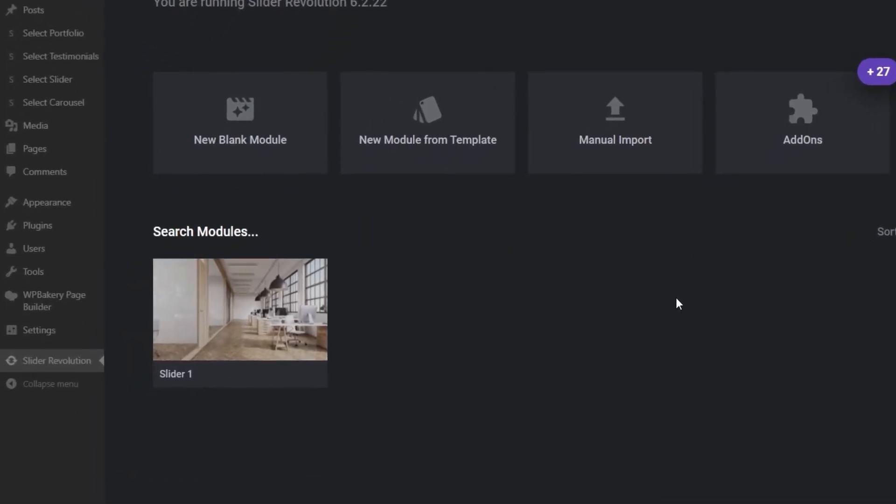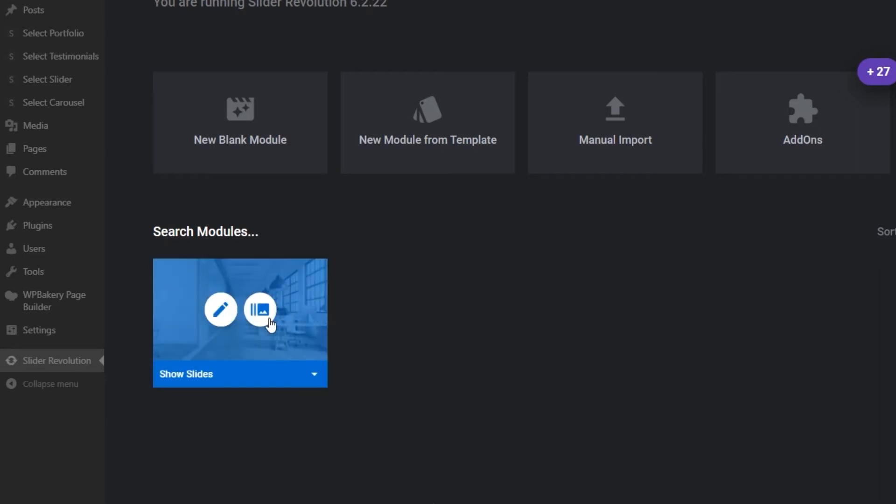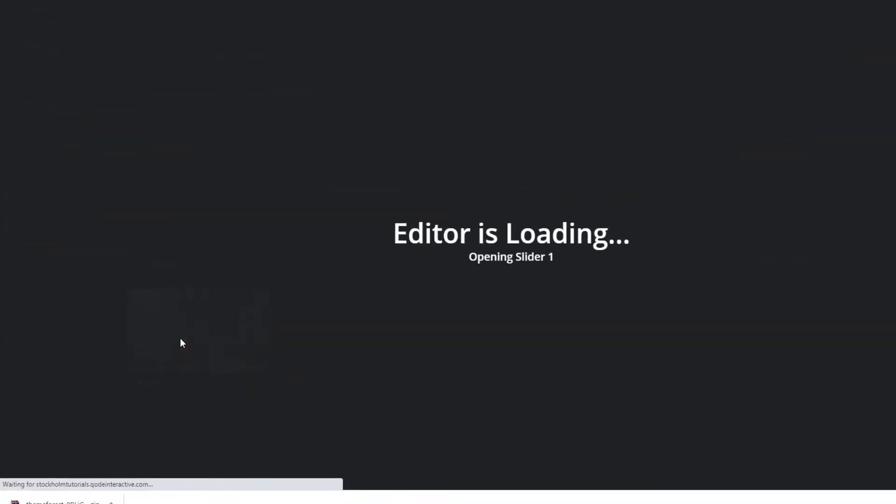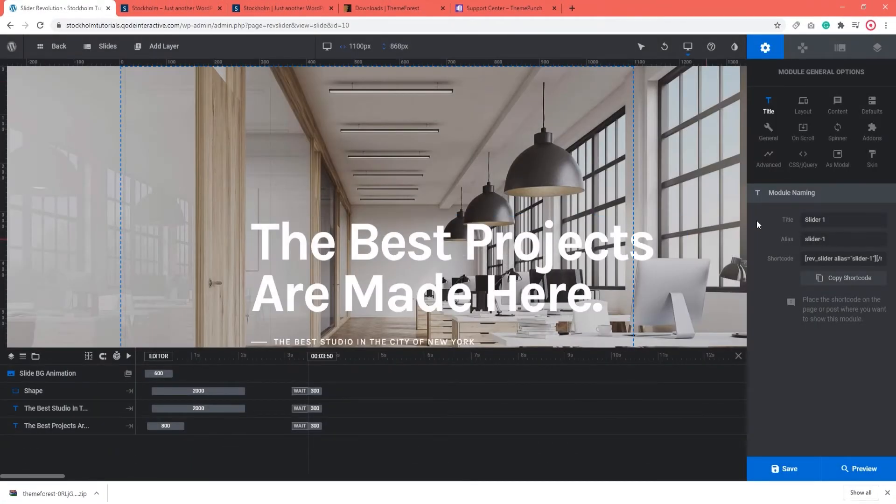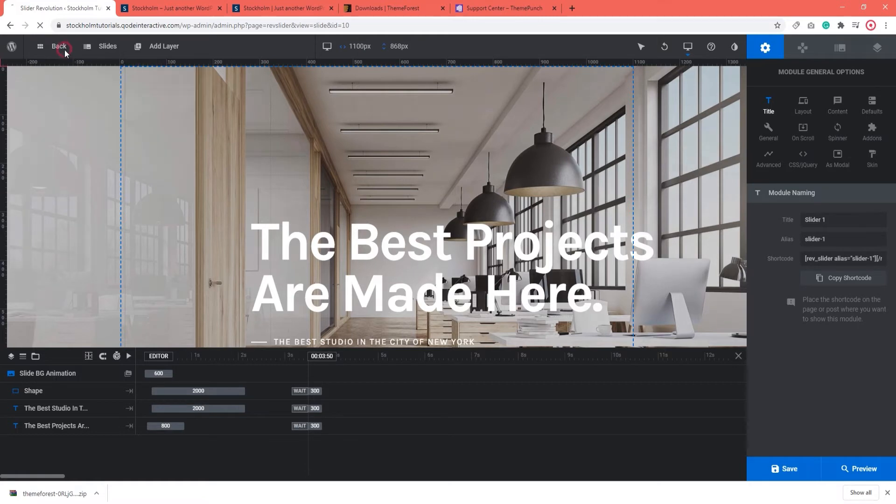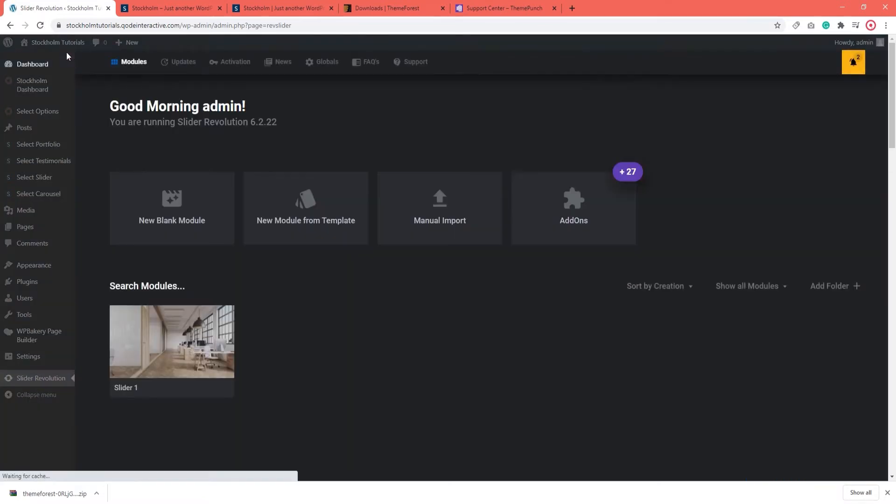You can preview what slides your slider has by clicking on this option on the right, Show Slides. You can edit them individually by clicking on the little pencil, but before we get into that, I'm going to show you how to add this slider to a page.